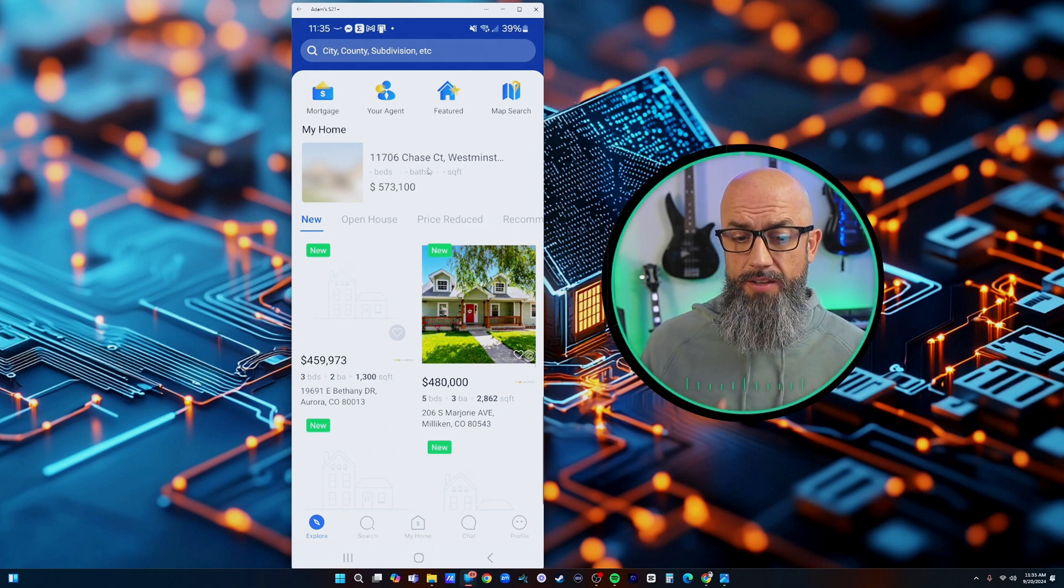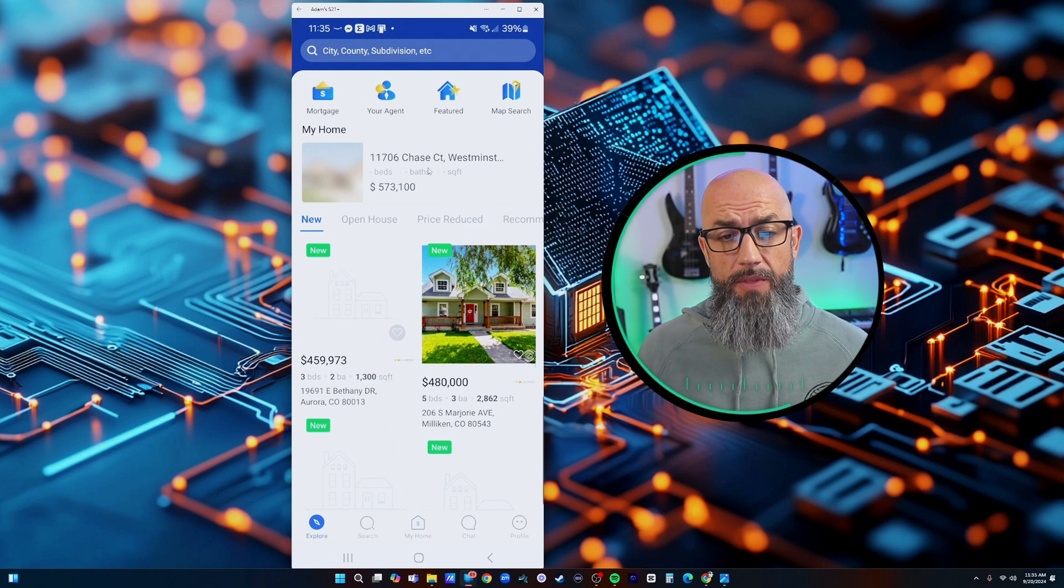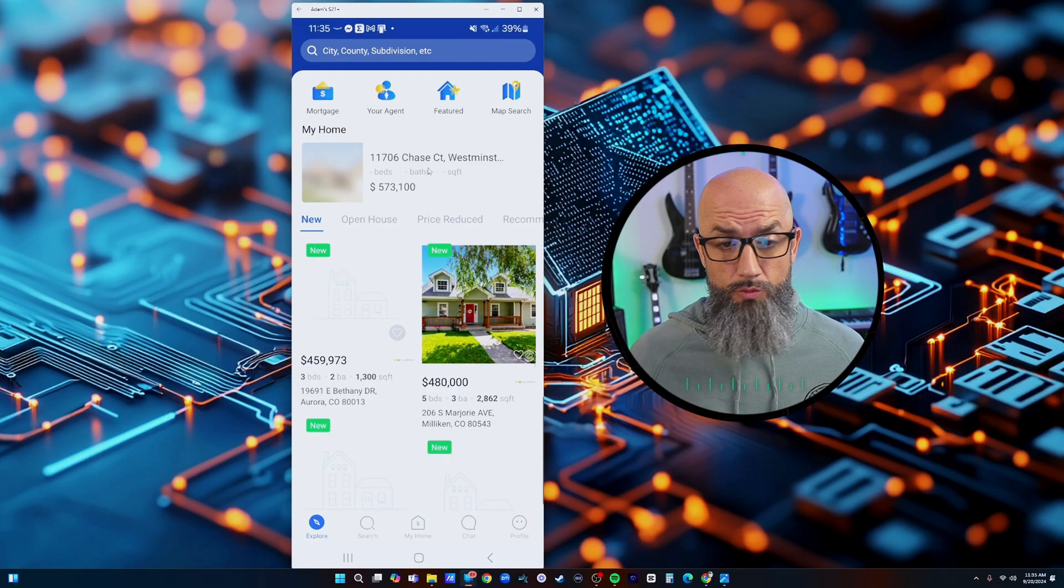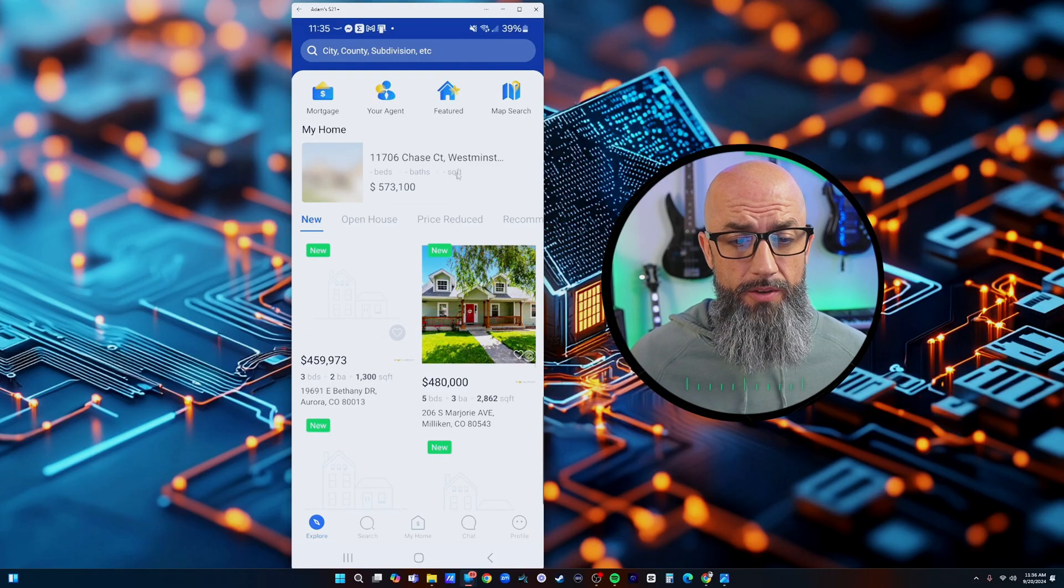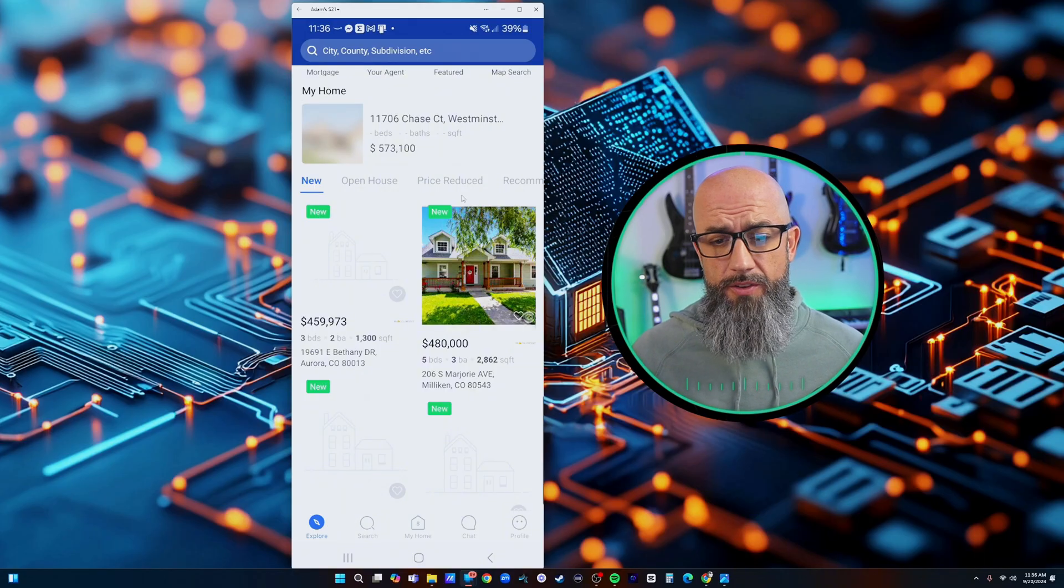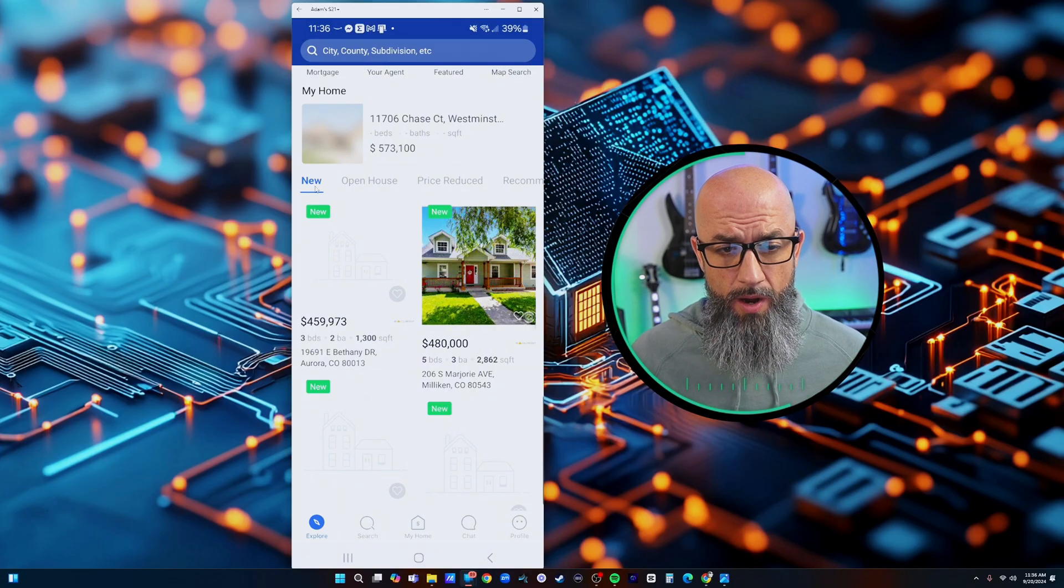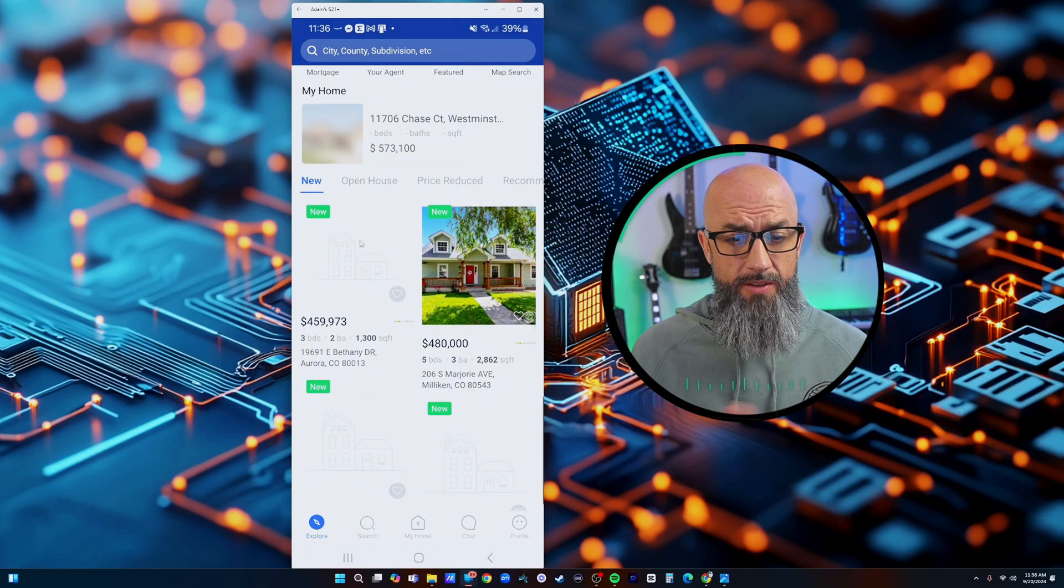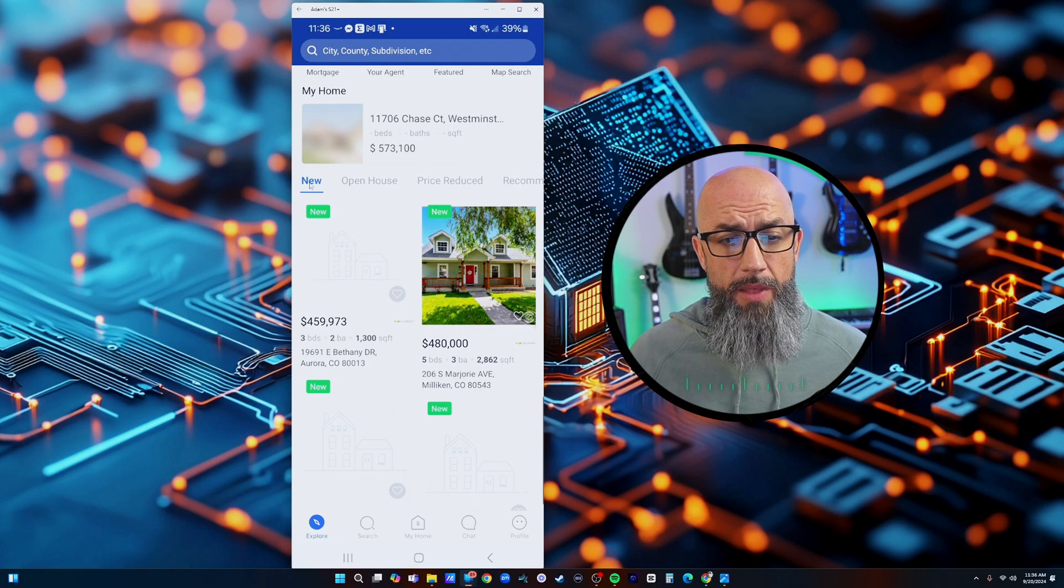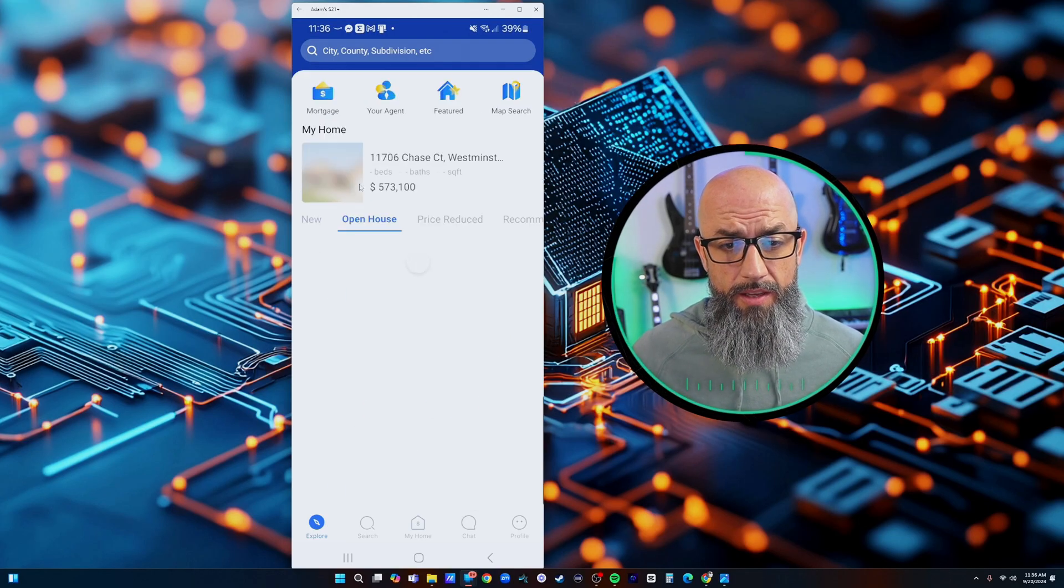Once they have that set up then they have an entire profile of their home that they can look at at any time and it keeps them up to date on the market. Underneath here is basically the IDX feed. This is our IDX feed to our house.